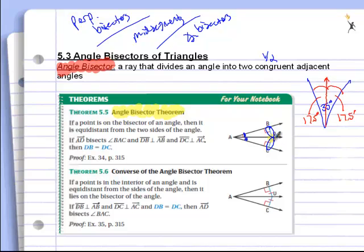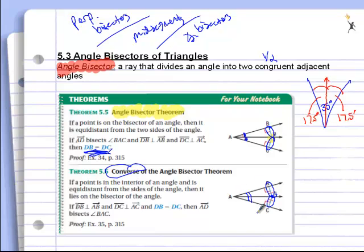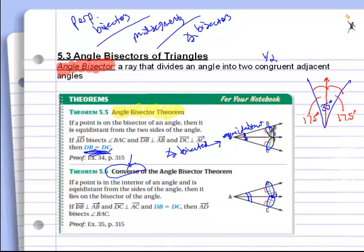Meaning BD and CD are the same length. Then we also see the converse — the opposite of that — where if D is equidistant from the sides, then it's on the angle bisector. Up here we tell you an angle is being bisected, so any point on that bisector is equidistant from the sides. Now we're saying a point is equidistant from the sides, therefore it's on the angle bisector. They're just backwards, that's all.